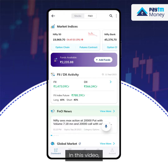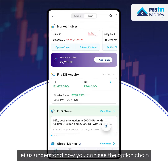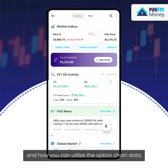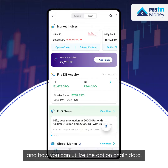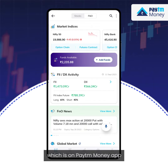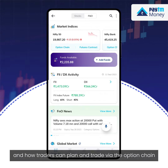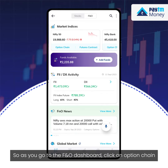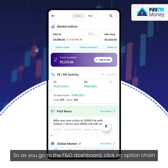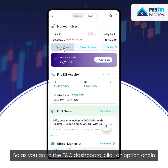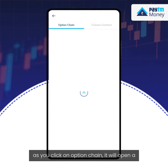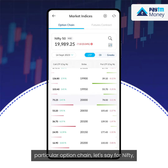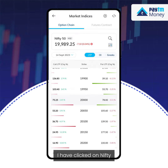In this video, let us understand how you can see the option chain and how you can utilize the option chain data which is on PTM Money app, and how traders can plan and trade via the option chain. As you go to the Fendo dashboard, you click on option chain, and it will open a particular option chain — let's say for Nifty, I have clicked on Nifty.